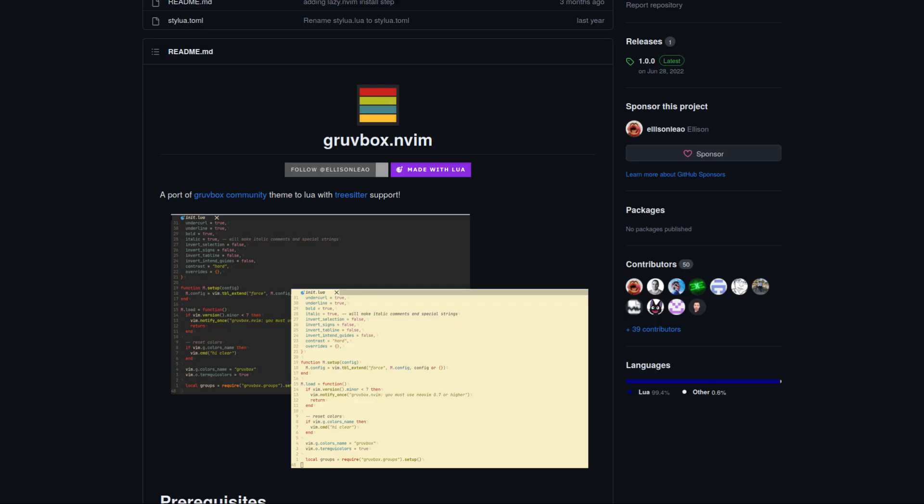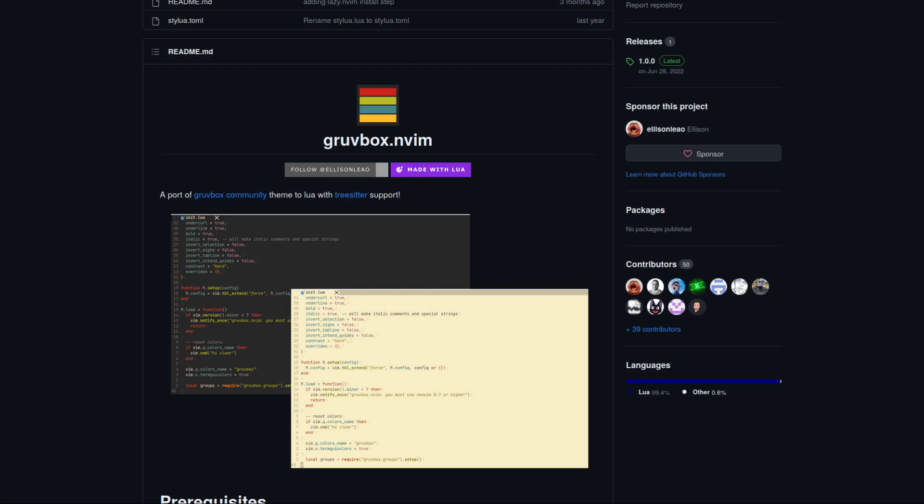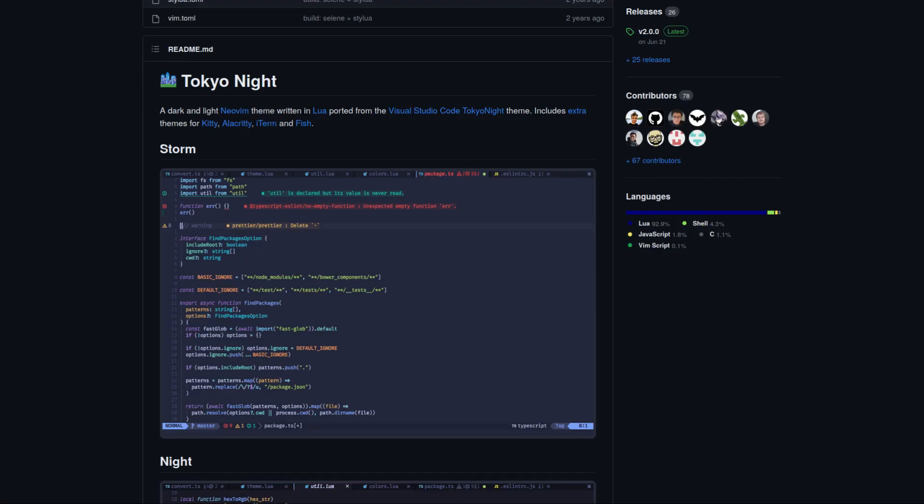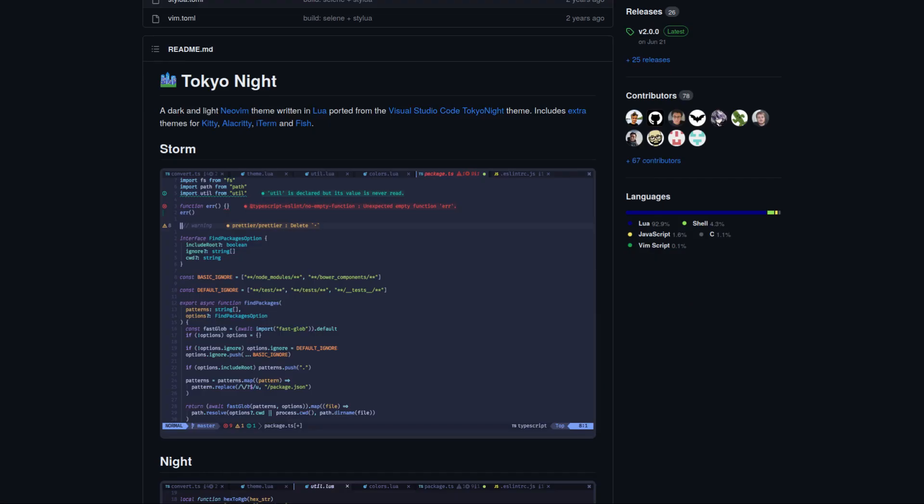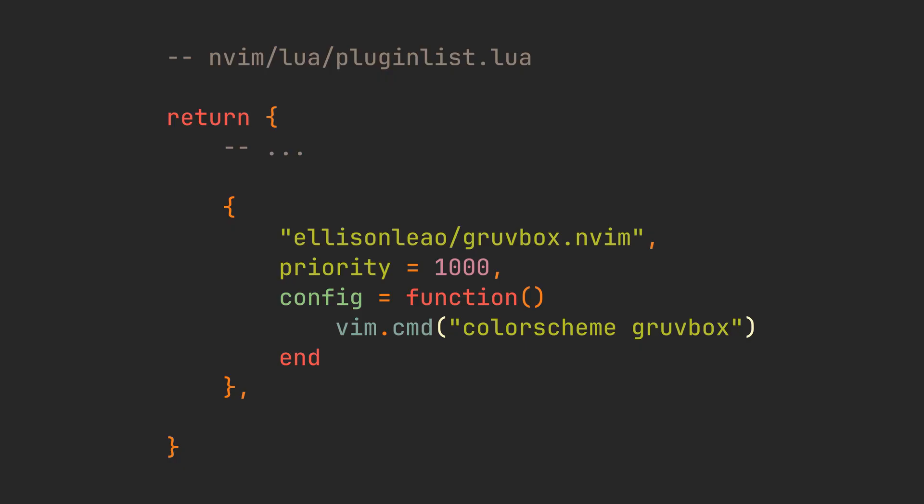We also want to choose some beautiful color scheme. I went with Gruvbox, because it's the one that you see in all my videos. But other popular choices are OneDark, Nord, and TokyoNight. We install it by putting it in a table with Priority 1000, so it loads before other plugins. We also provide a config key here, which is a function that will run after this plugin is loaded. In this case it will run colorscheme gruvbox command, just like you could do it manually in NeoVim's command mode.